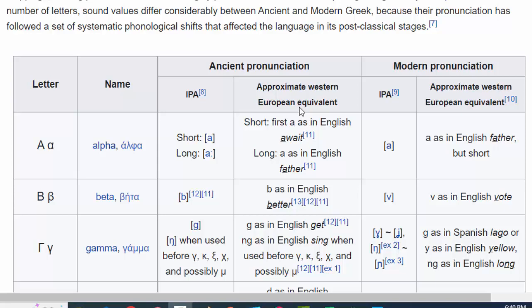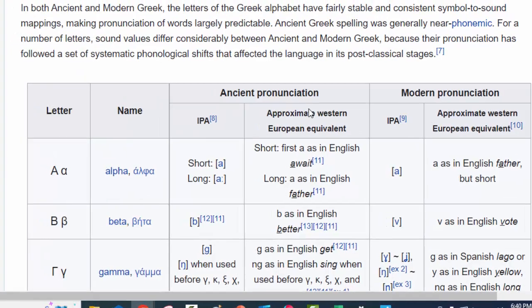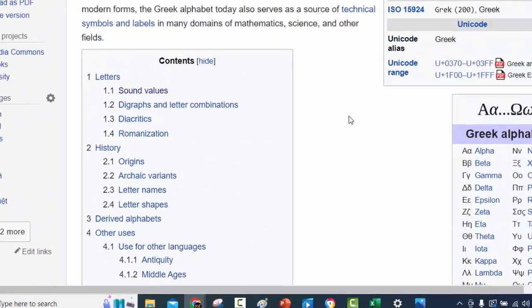Hey y'all, Coach in the Fight here, talking about the Greek language.